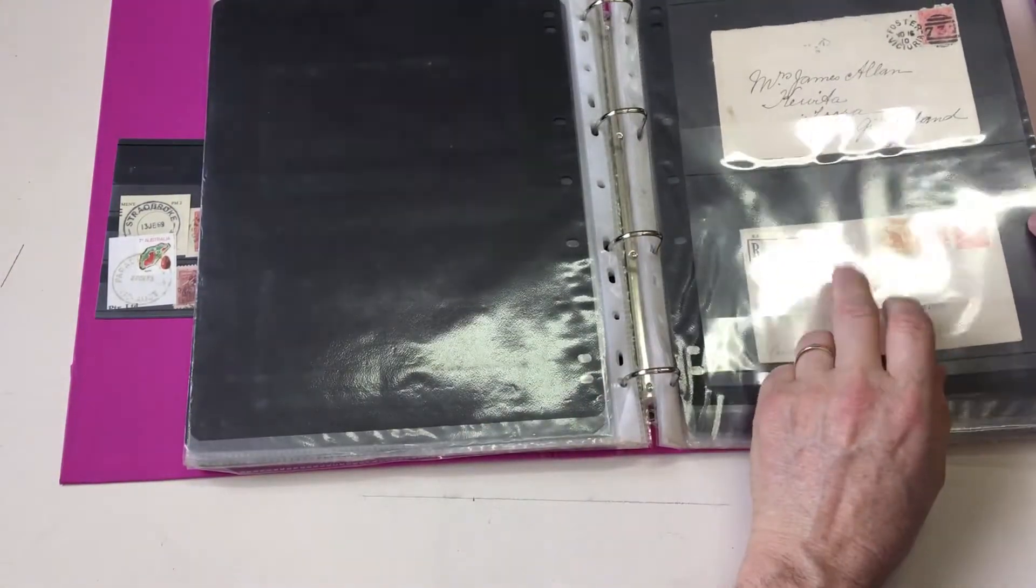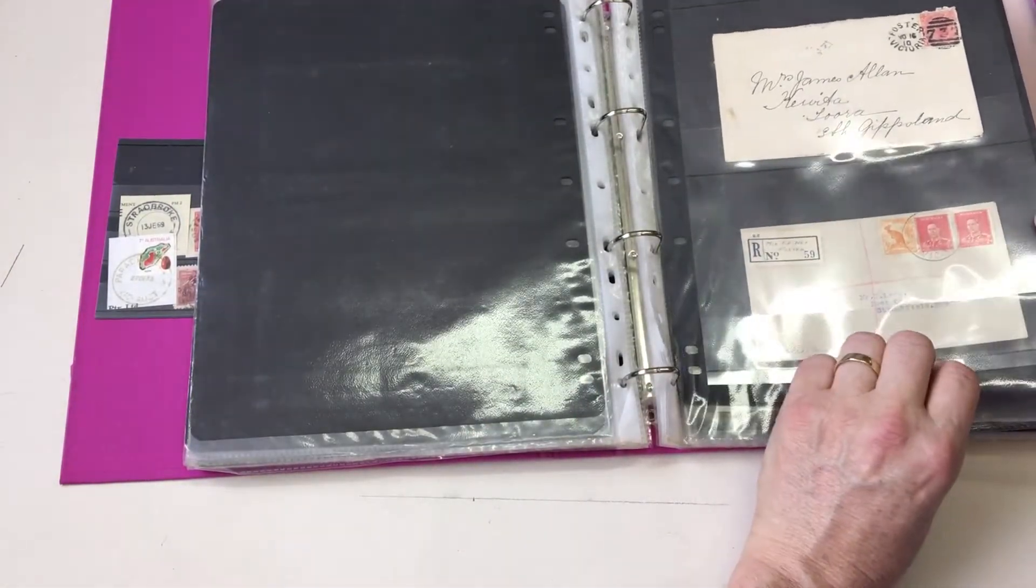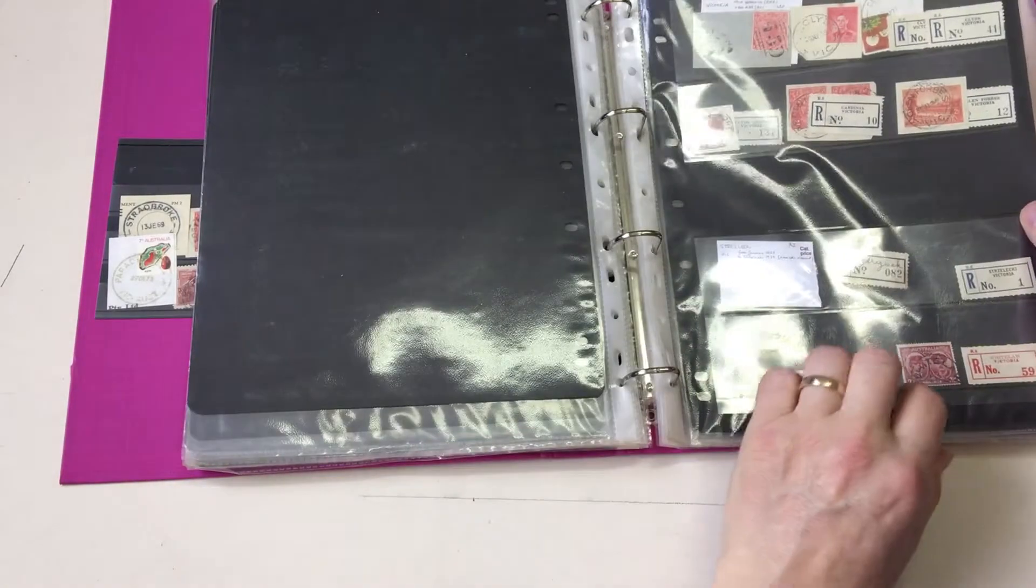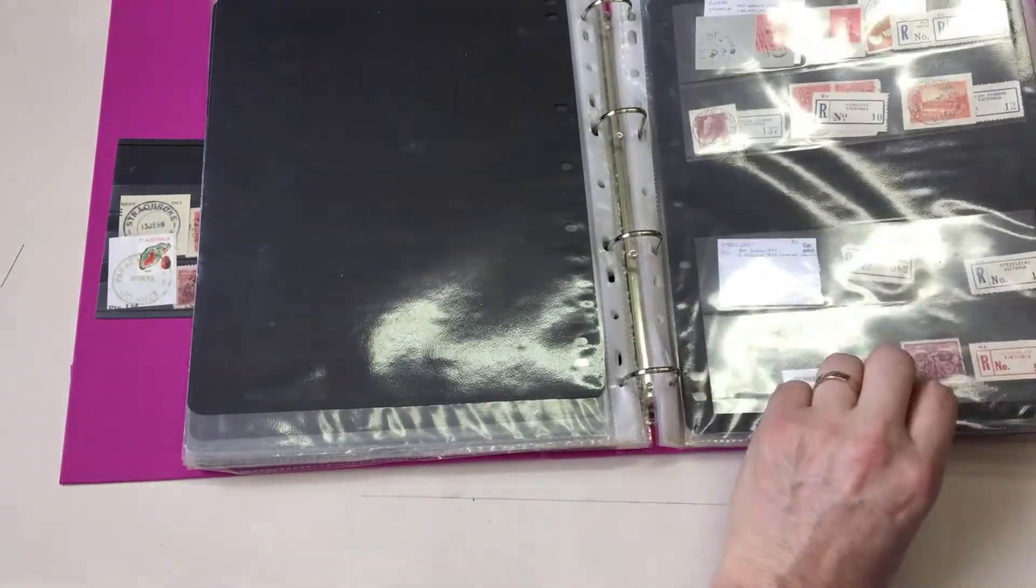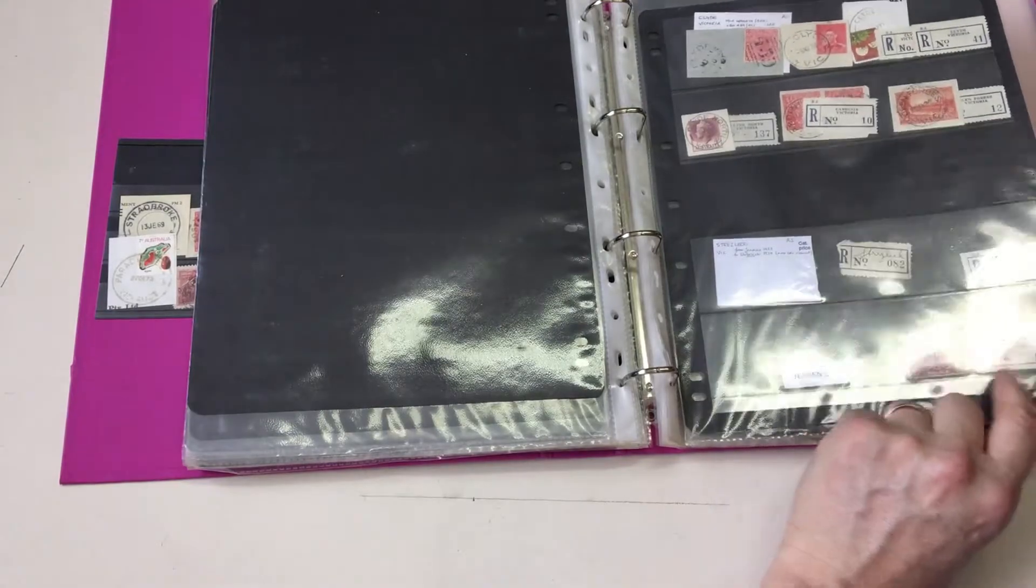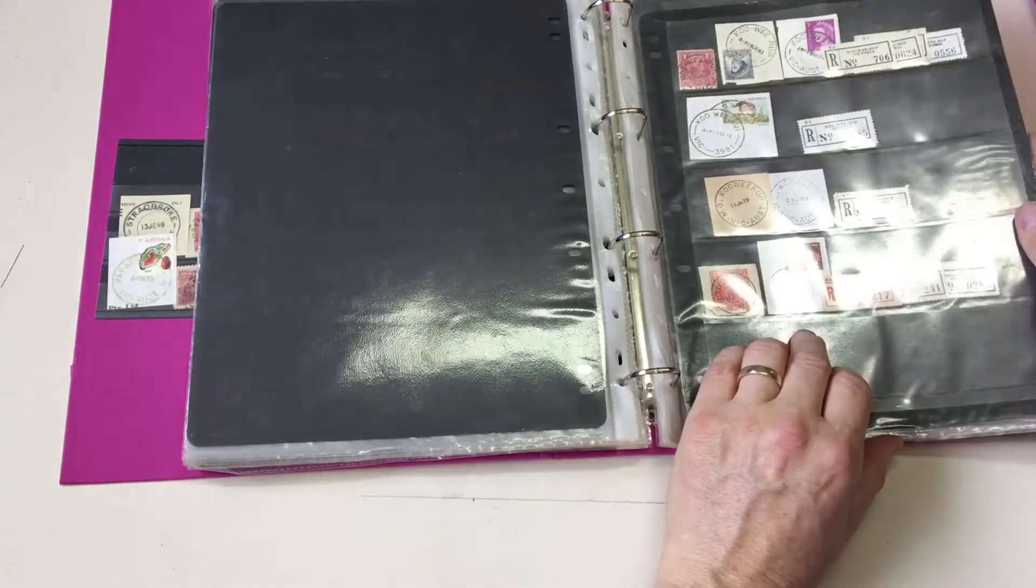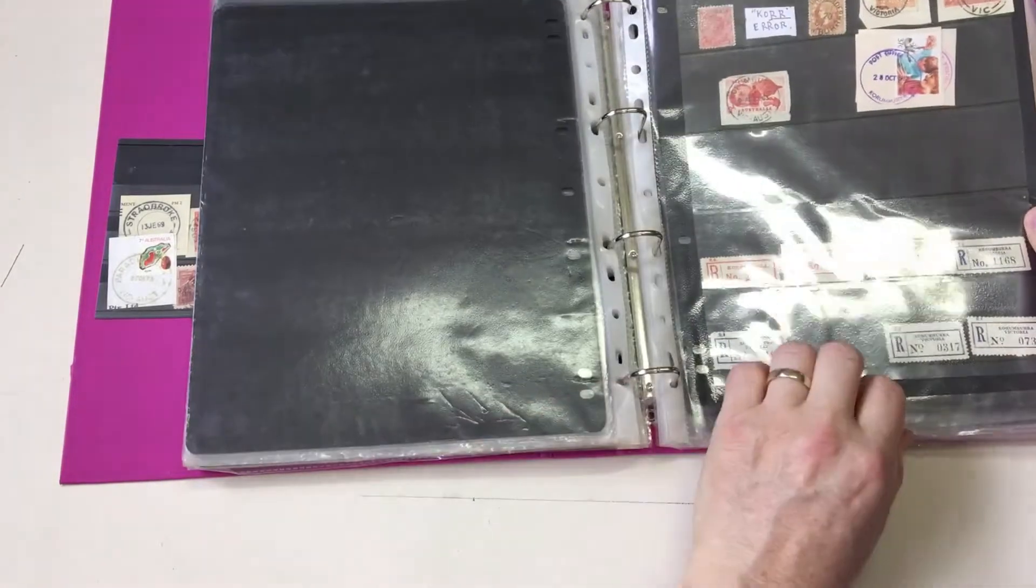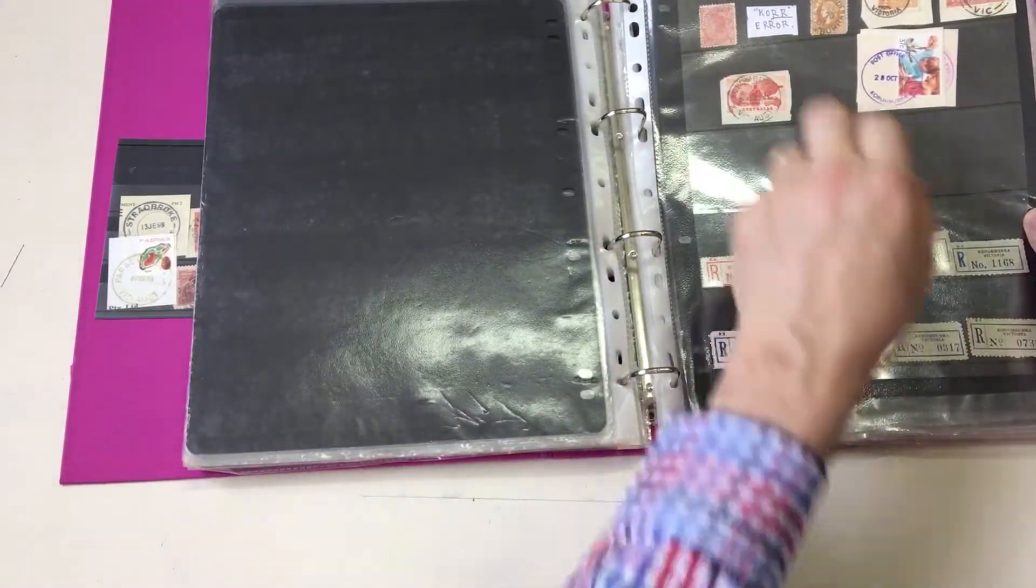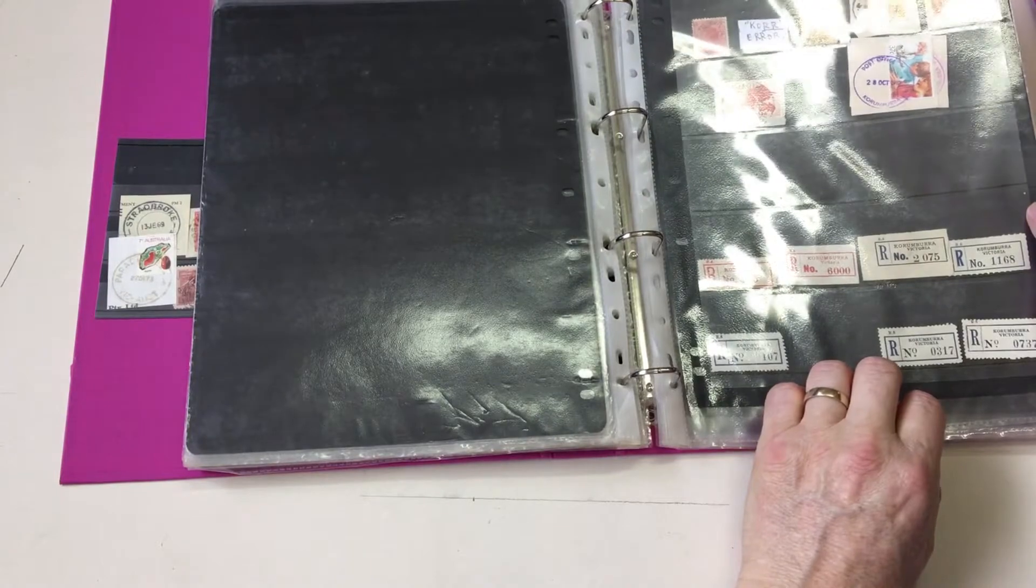Very scarce military, military post office number one at Foster. Clyde with the numeral. Whitelaw and the red label. Kooi Rup North, Large and Small Datelines. Karumbara Error, K-O-R-R.